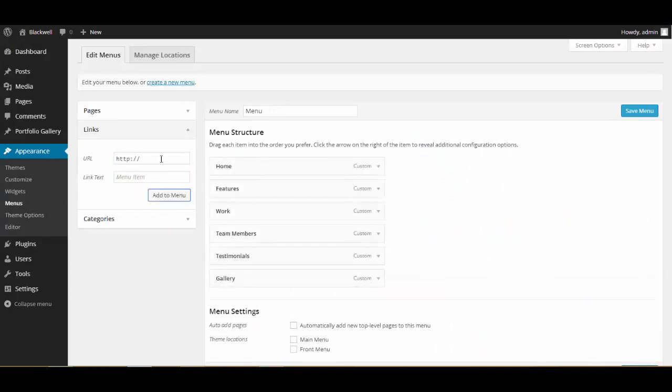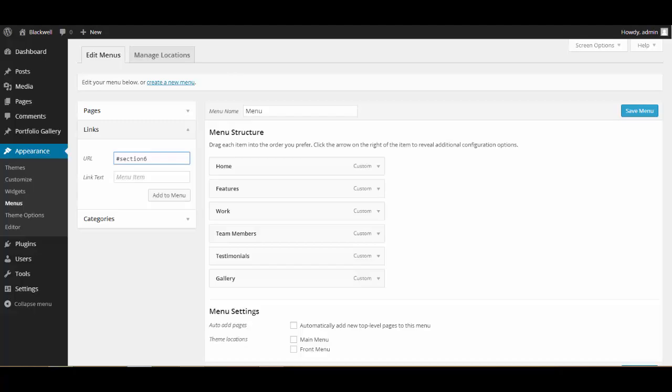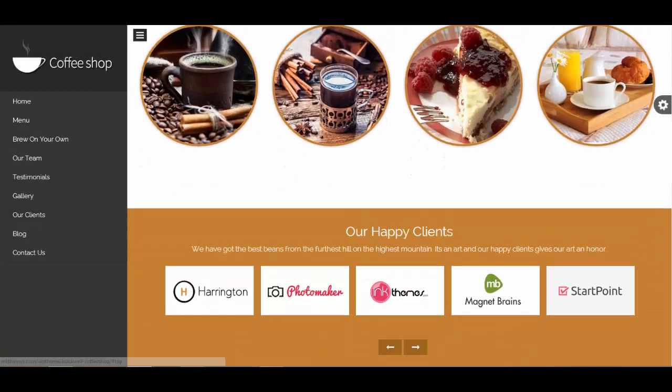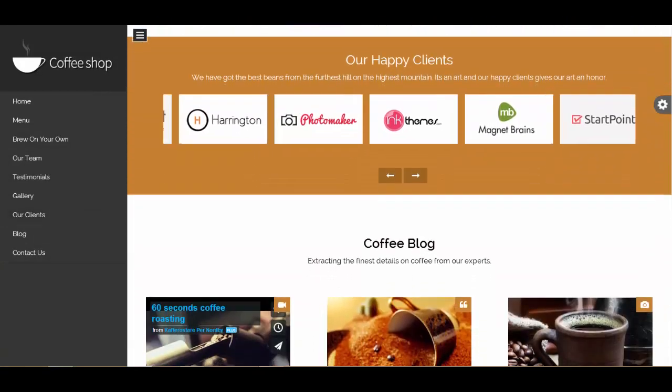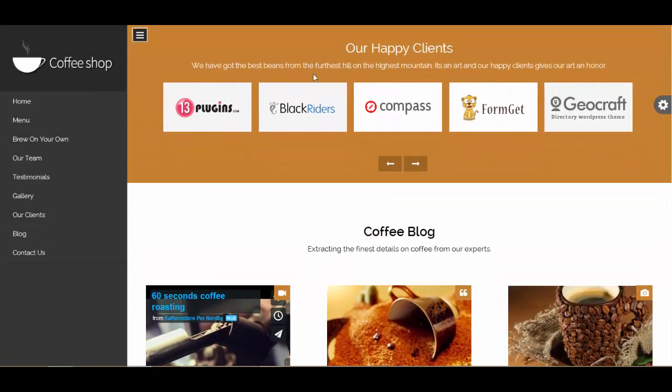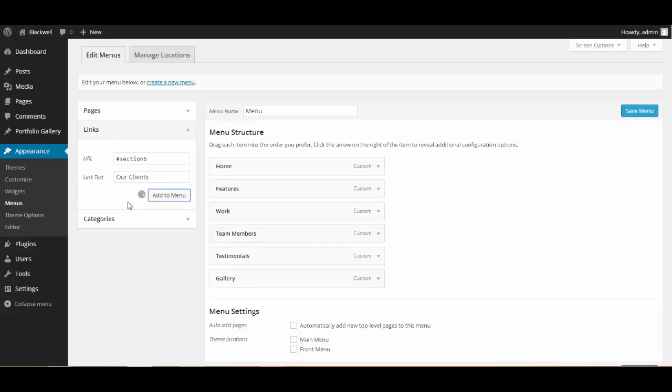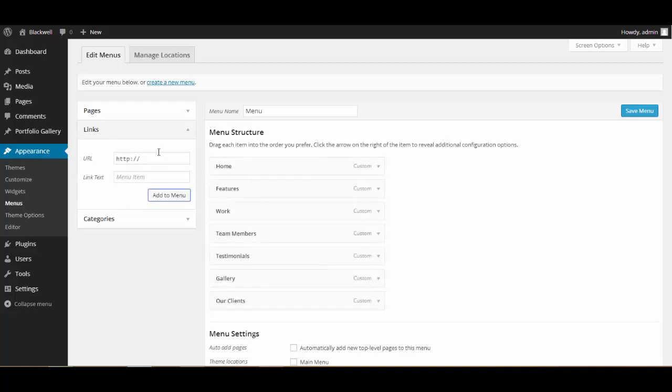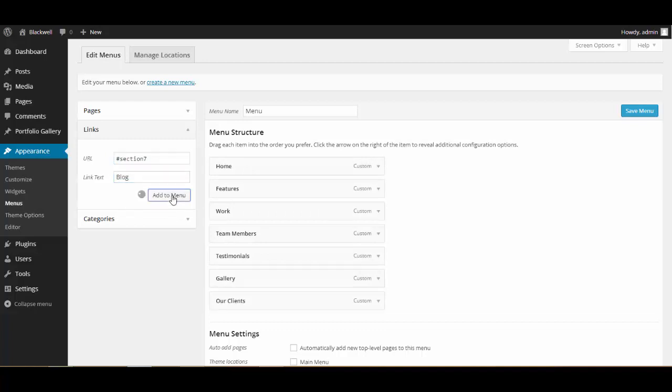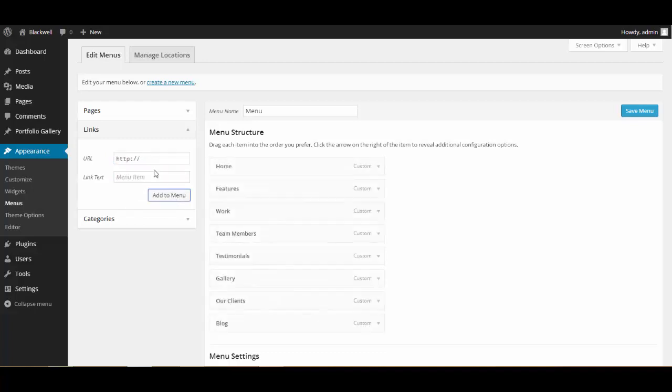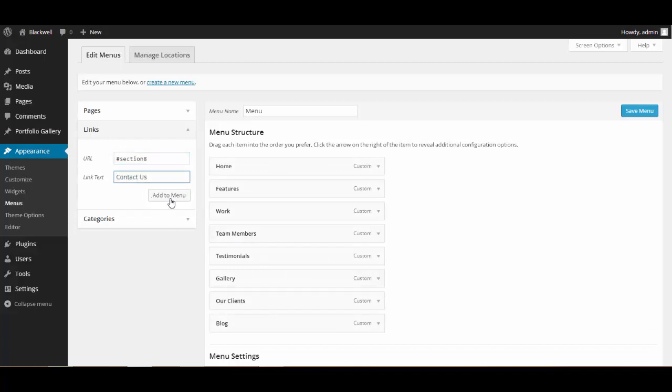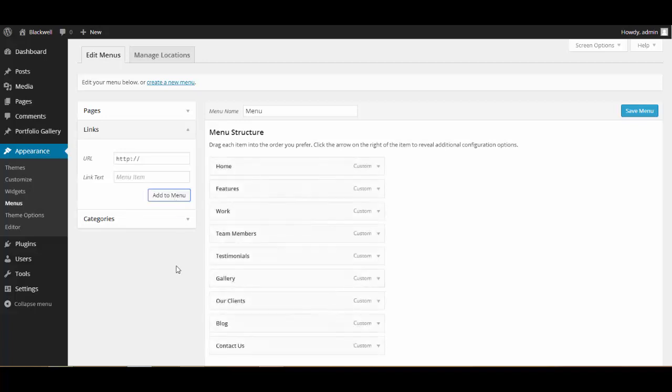Then we have got hash section six, is it section six? Yes it is. Clients are partners, you know, the section, so I'll write Our Clients. Add to menu. Then we have got section seven which is the Blog section, and we have got section eight, that is the Contact Us.